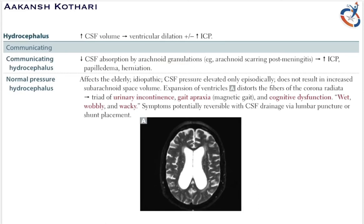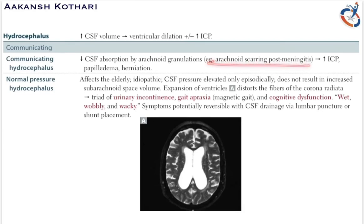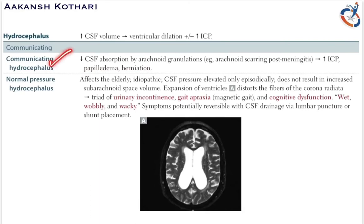The arachnoid granulations are present in ventricles to absorb CSF. In communicating hydrocephalus there is a decrease in the absorption of CSF by the arachnoid granulations, for example in arachnoid scarring post-meningitis. This results in increased intracranial pressure, papilledema, and herniation.